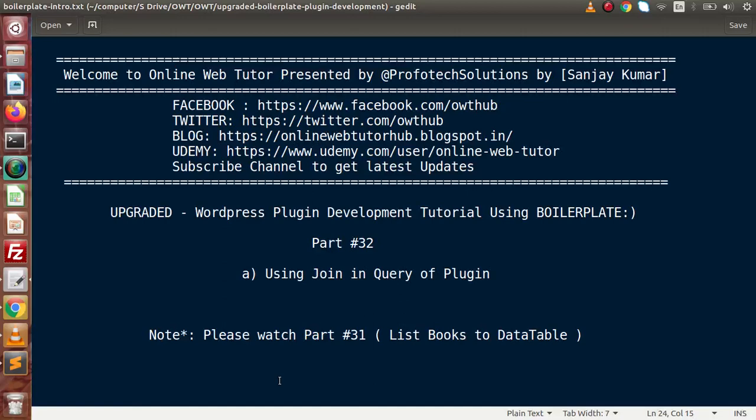Hello guys, welcome to an online web tutor, presented by Profit Textions team. I am Sanjay. We are learning WordPress plugin development tutorial using boilerplate. This is our part number 32.